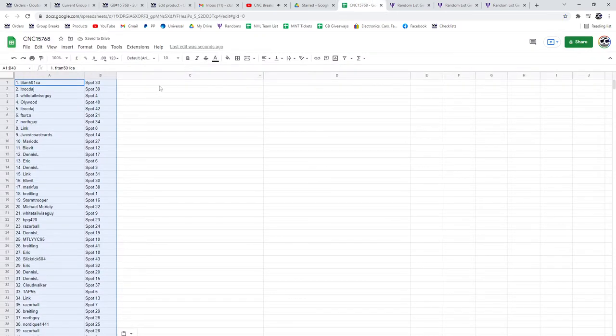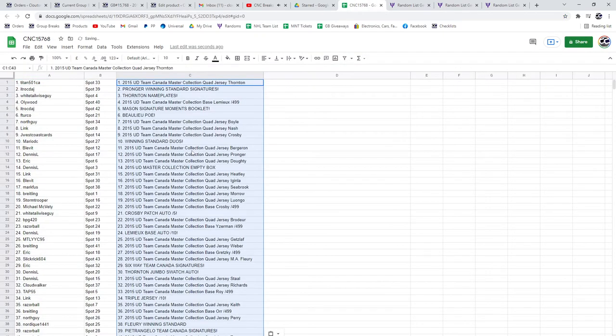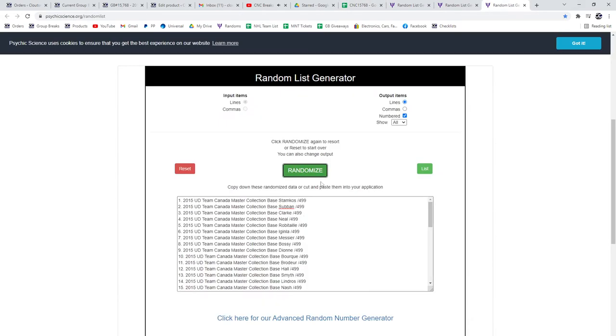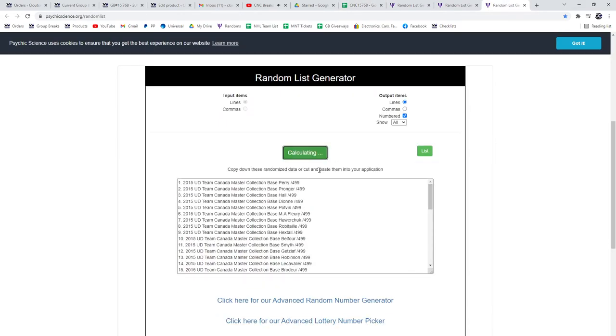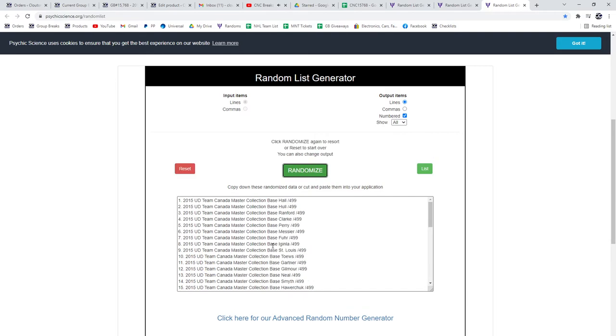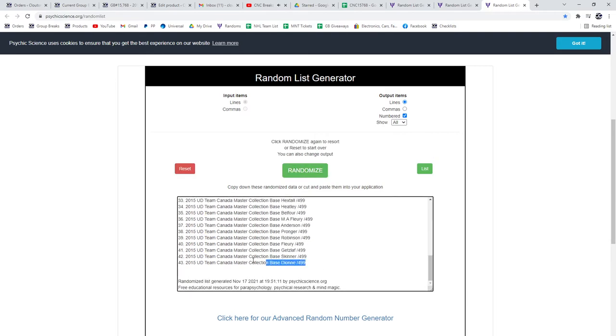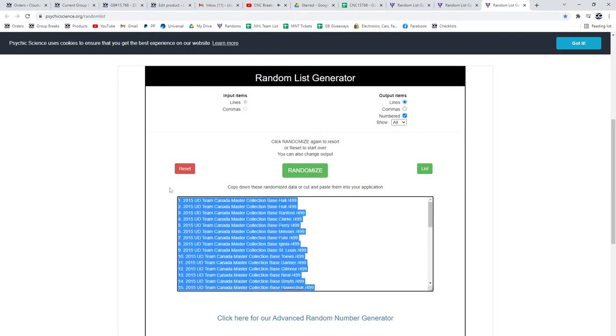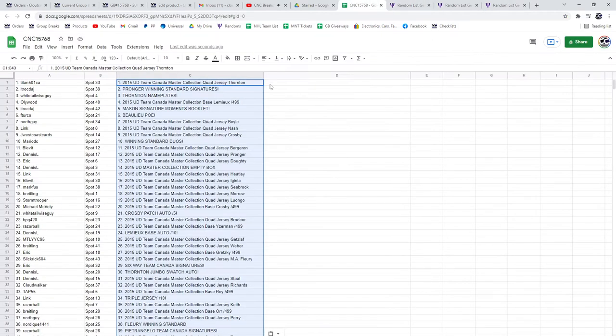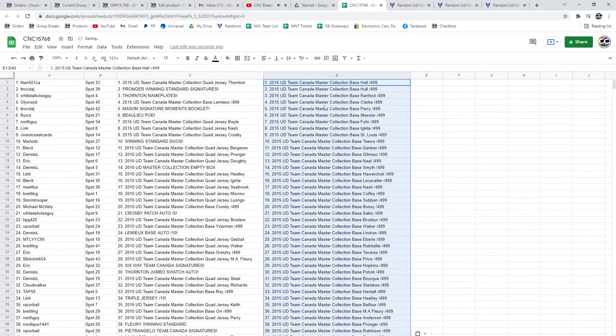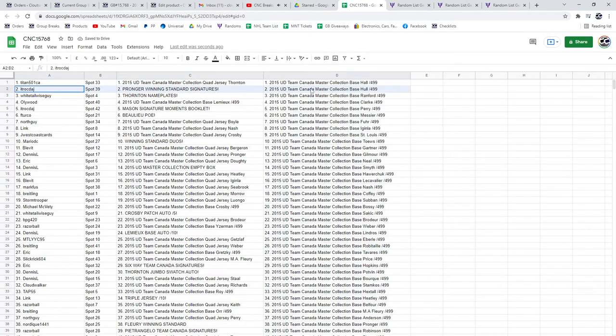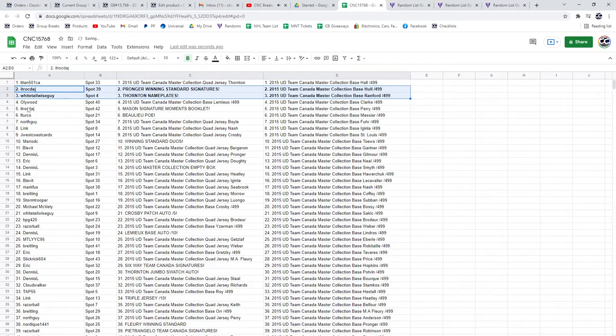Copy and paste. And the base. One, two, three. Copy and paste. So the Pronger winning standard signatures goes to ITR and the Thornton nameplates to Whitetail Wiseguy.